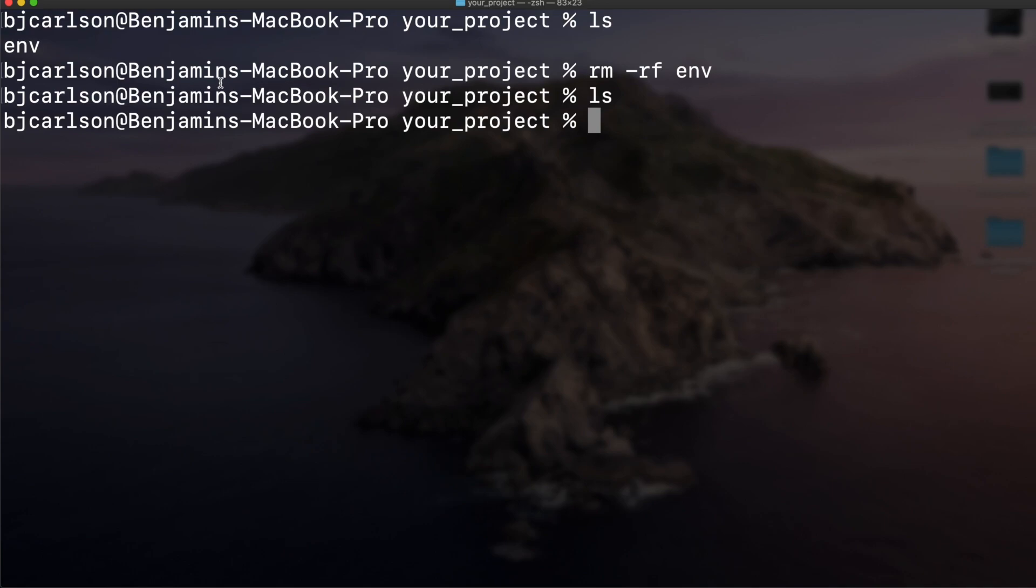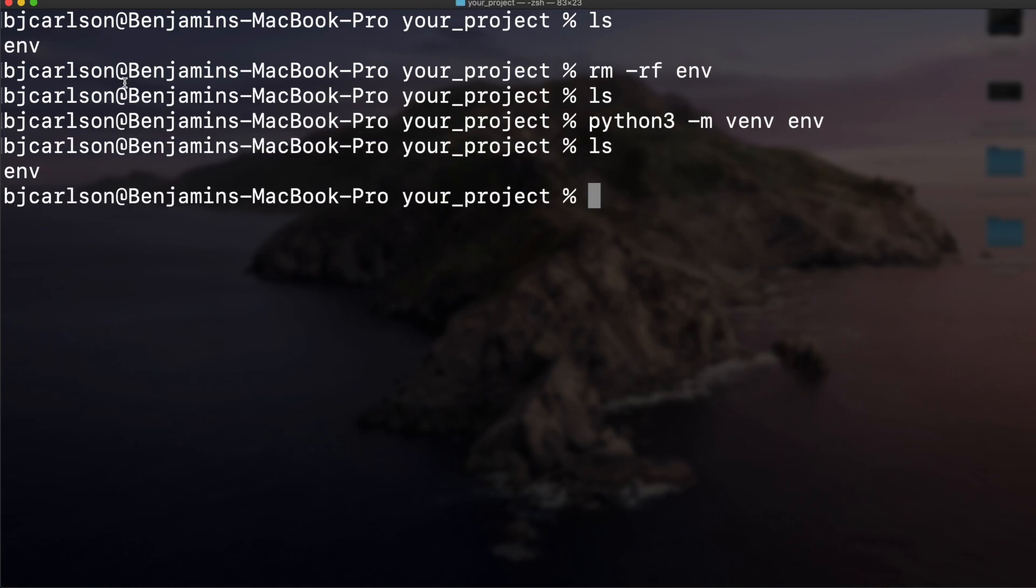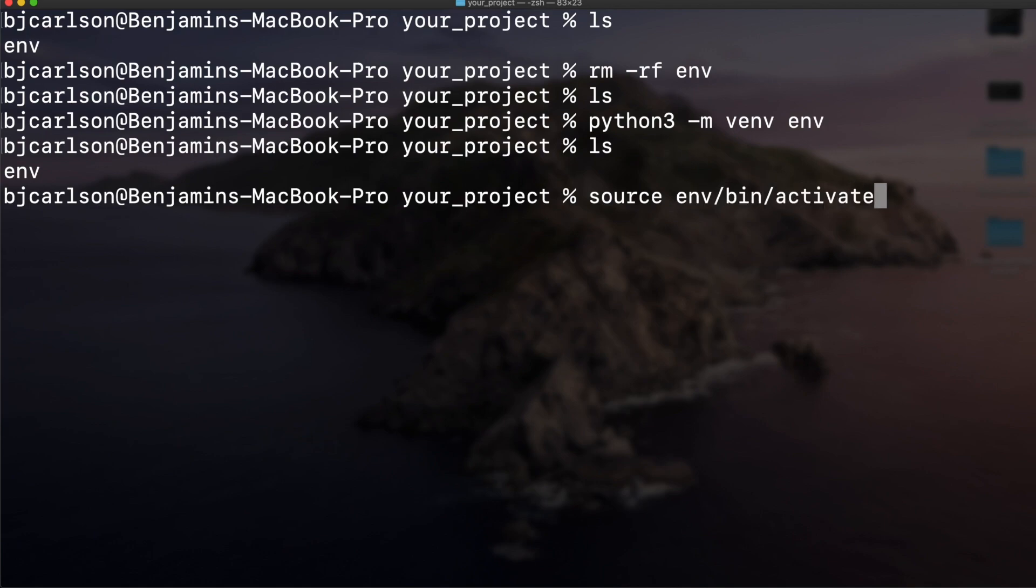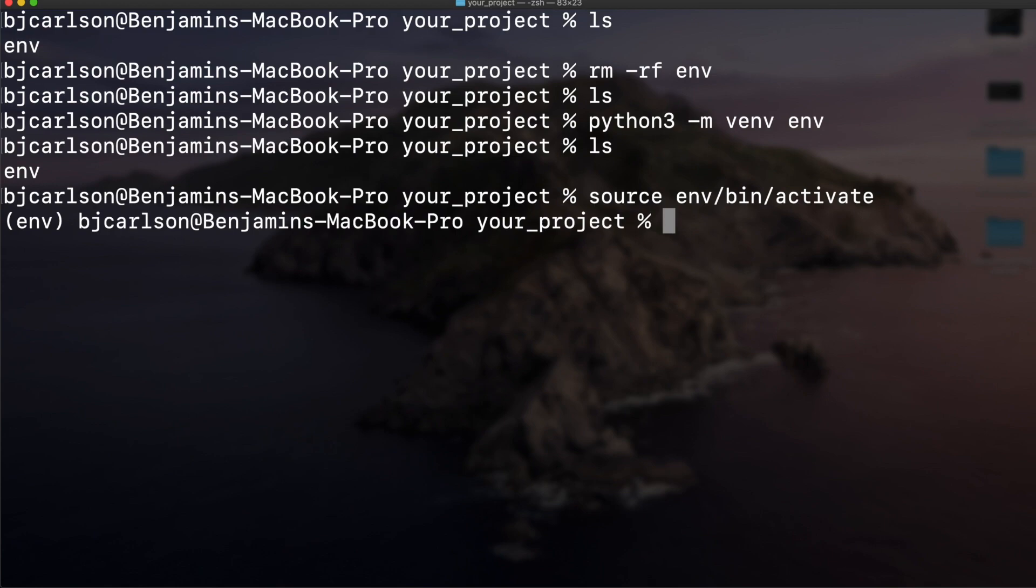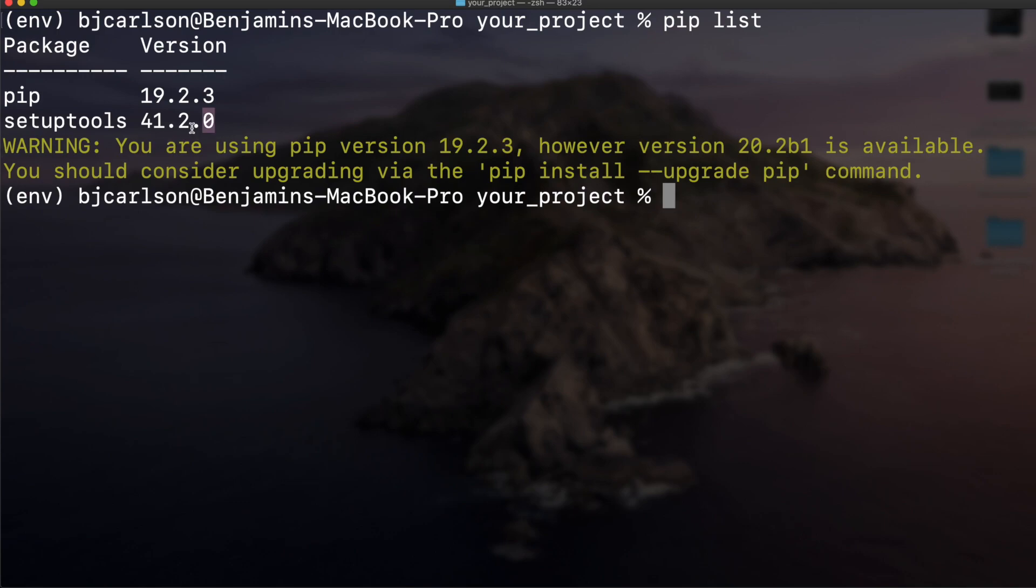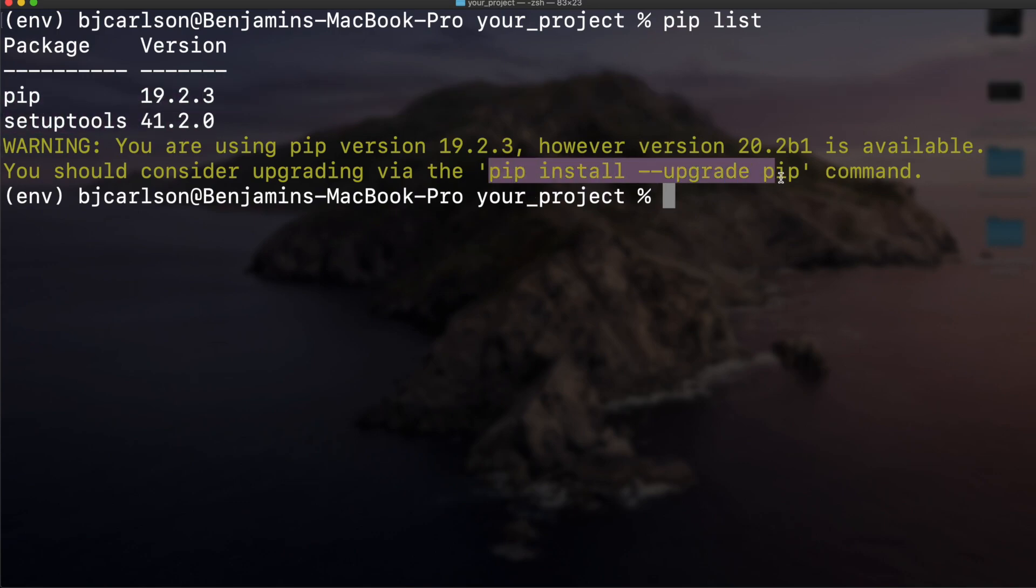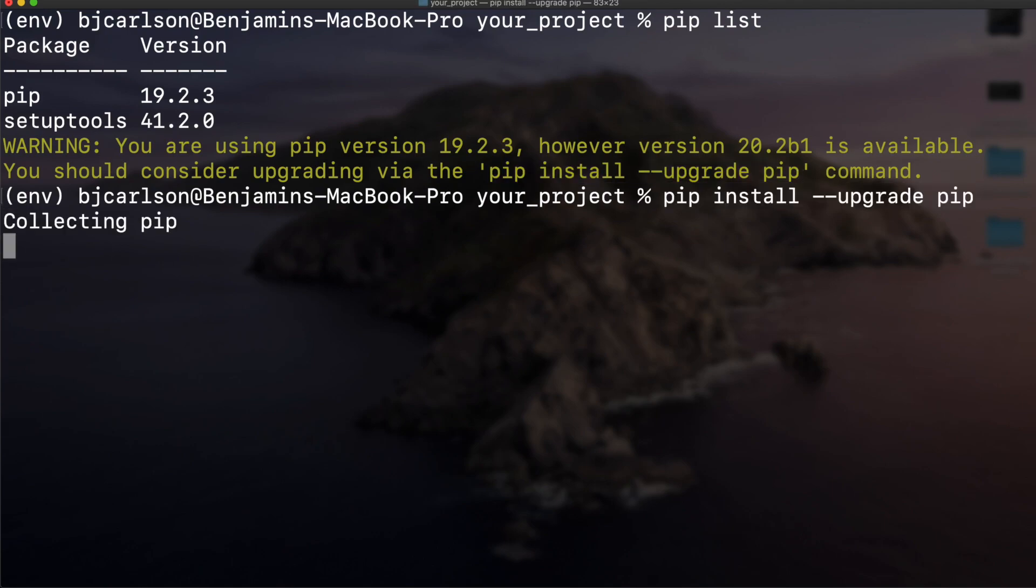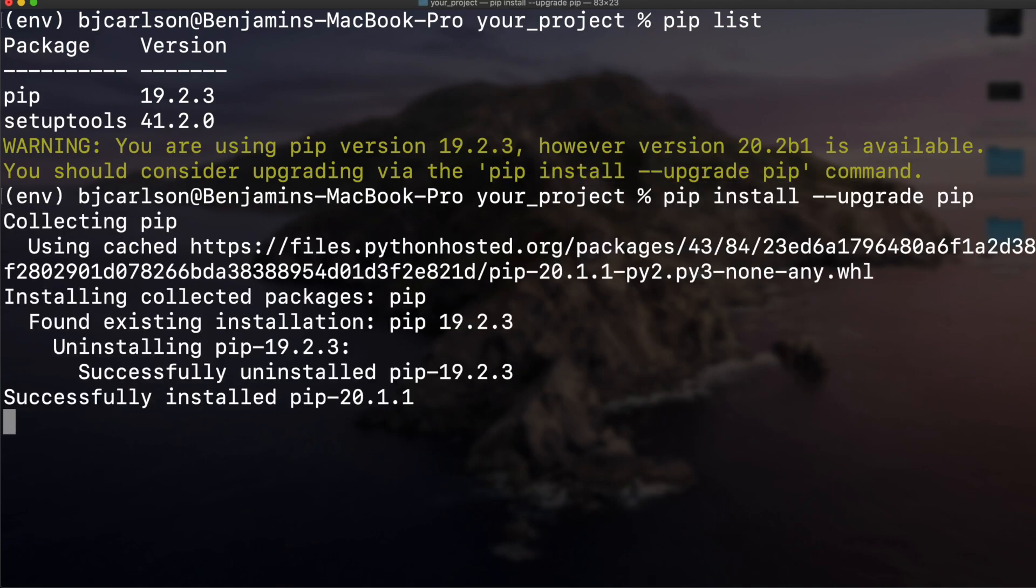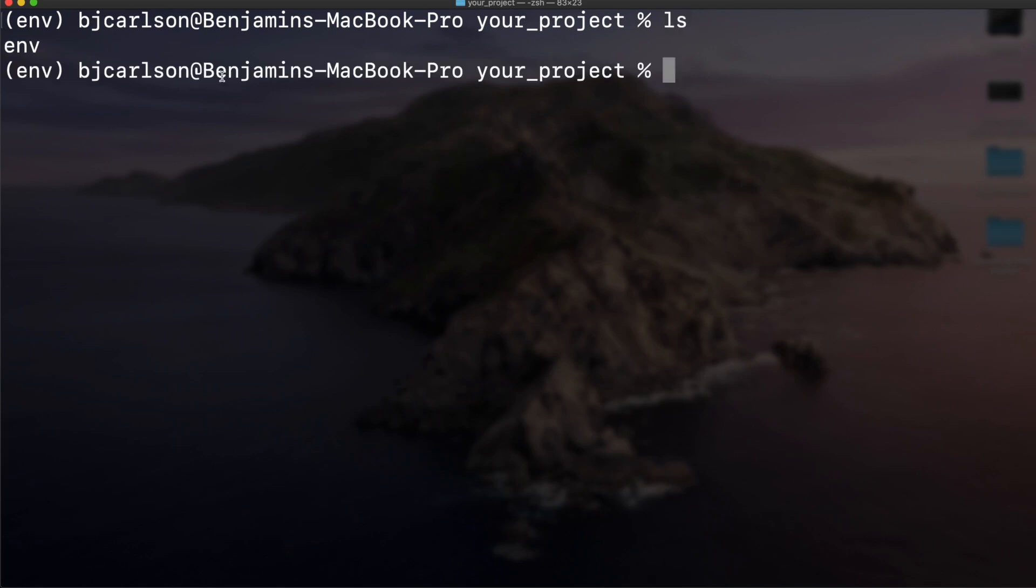To do that, you can say python3 -m venv and then the name of the environment. We'll use env again. If we list that out, we get our virtual environment called env. Let's activate that again with source env/bin/activate. There we go. Let's list out all of our packages. I'm going to update pip just so it stops giving these warnings. Now if we list this again, you have your own virtual environment.